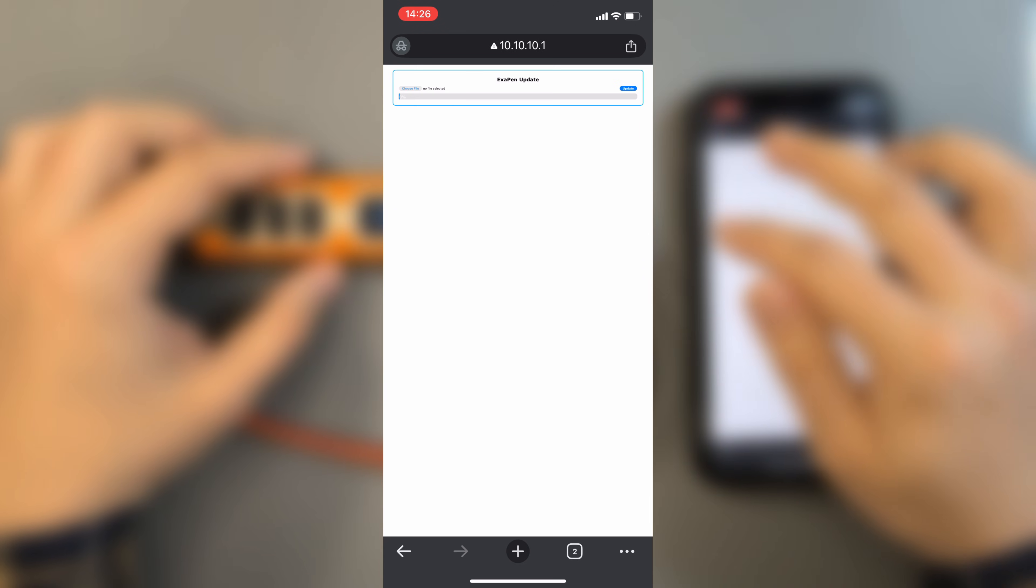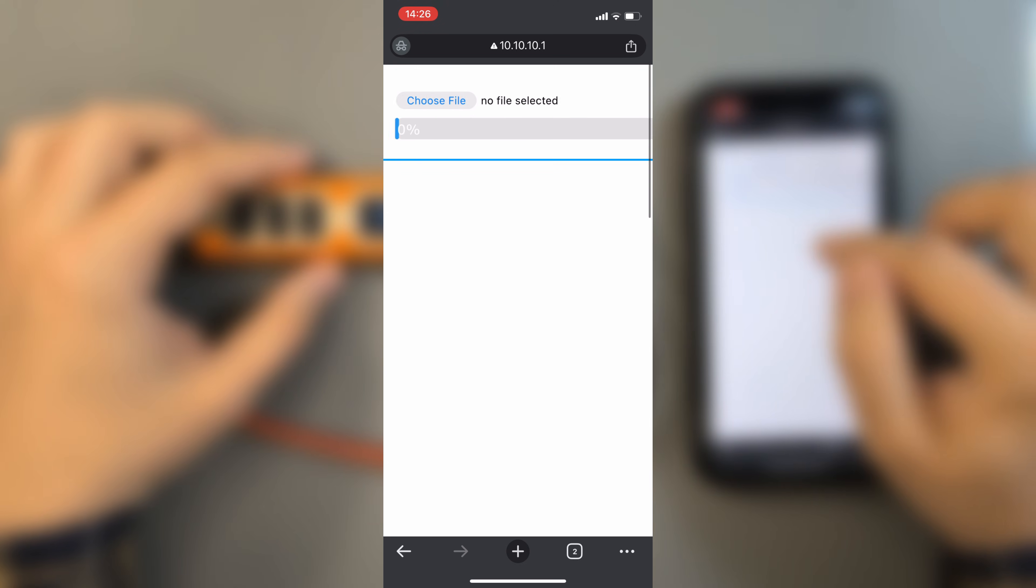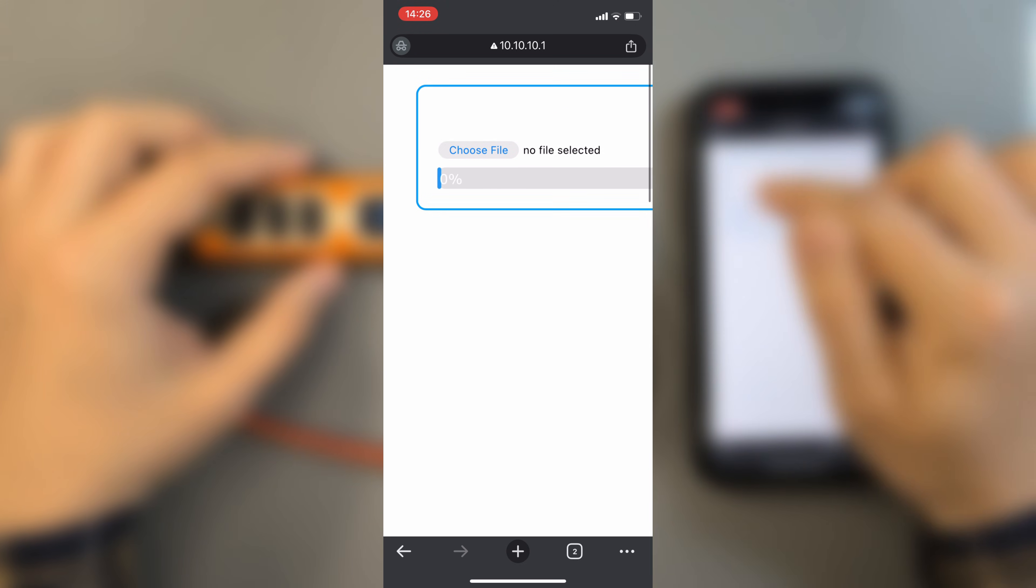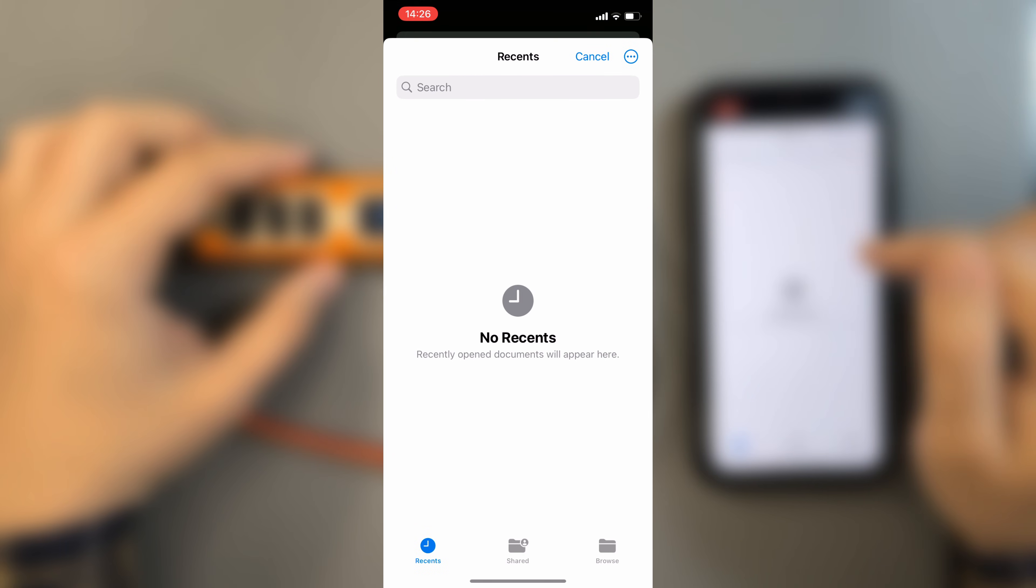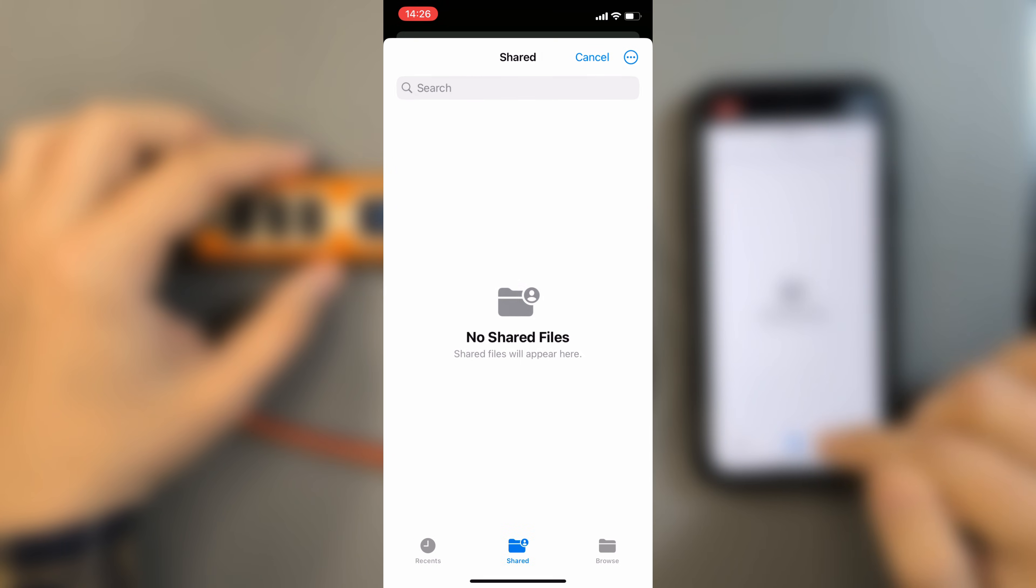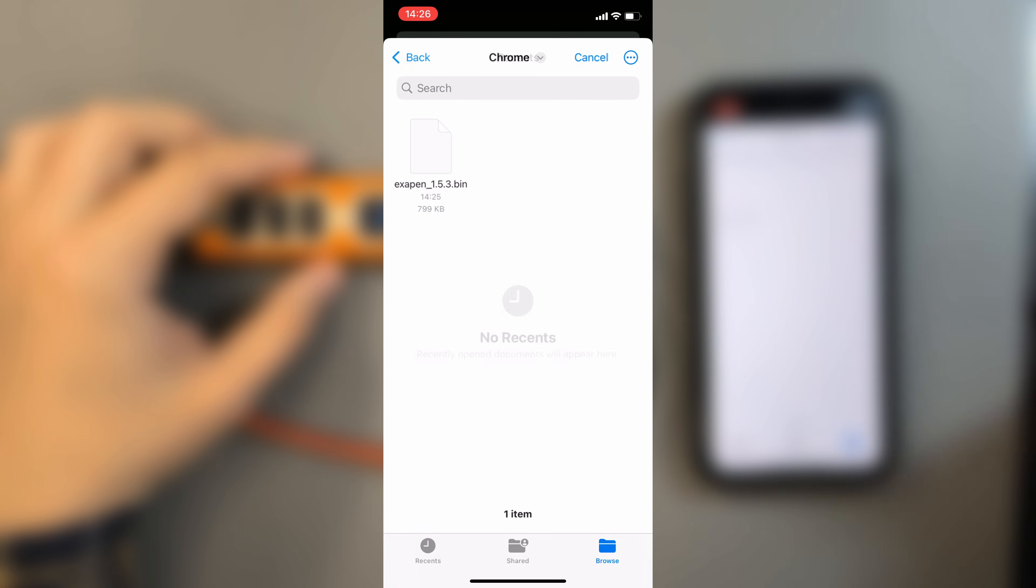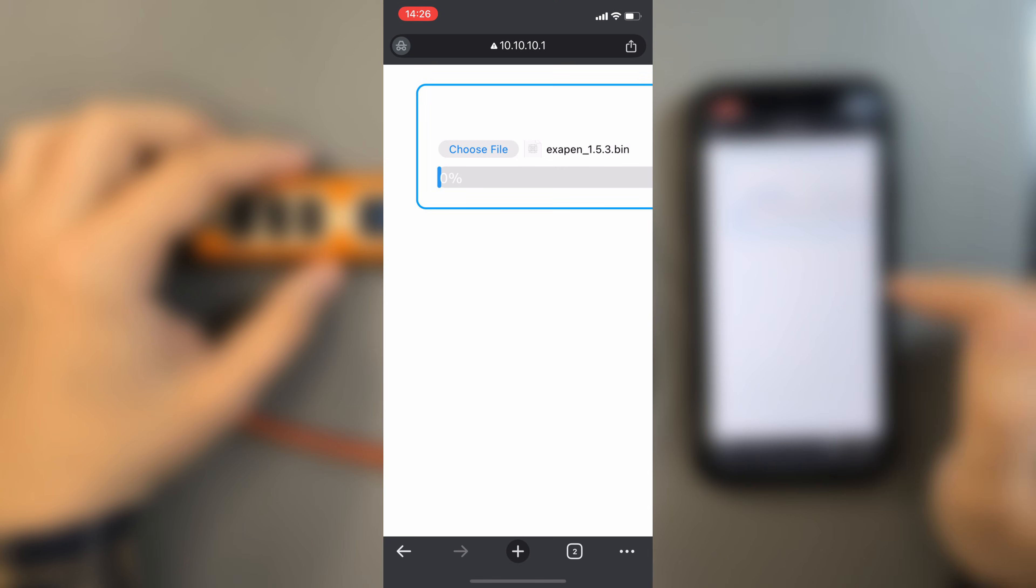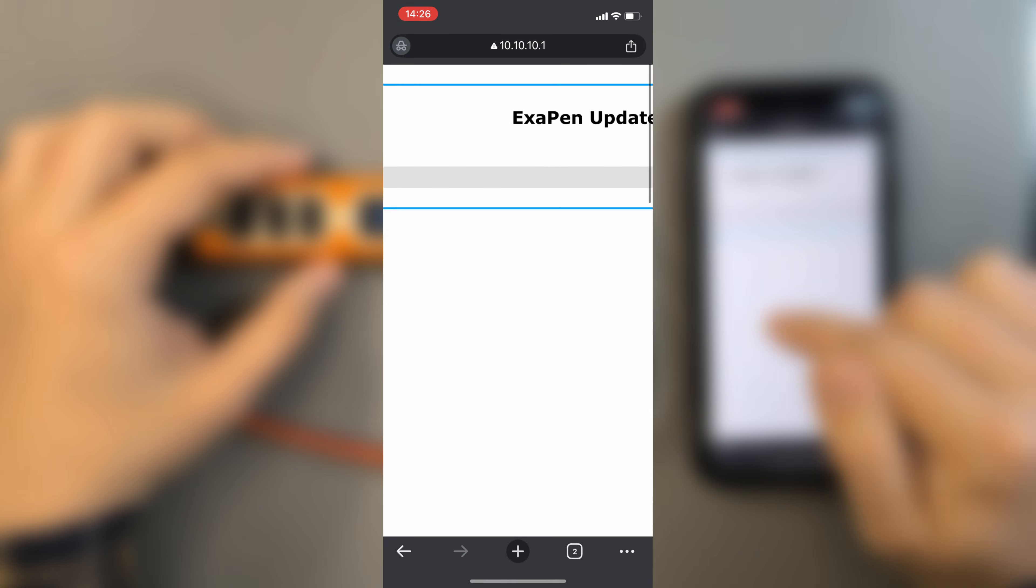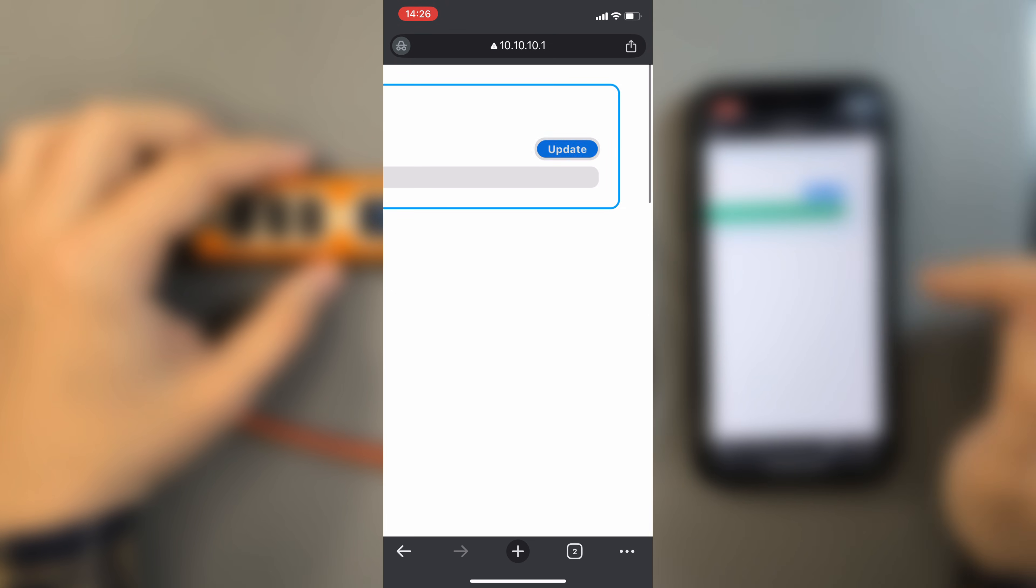You will see two buttons on the page. First, click the left button and select the binary firmware file you downloaded. Then click the right button.